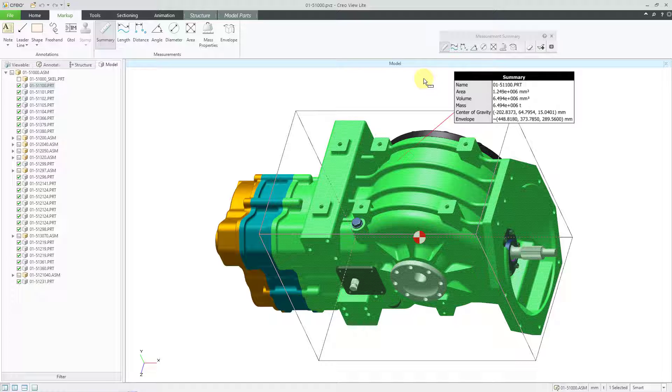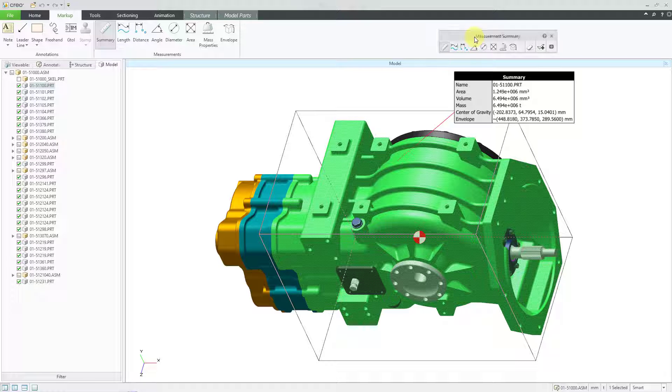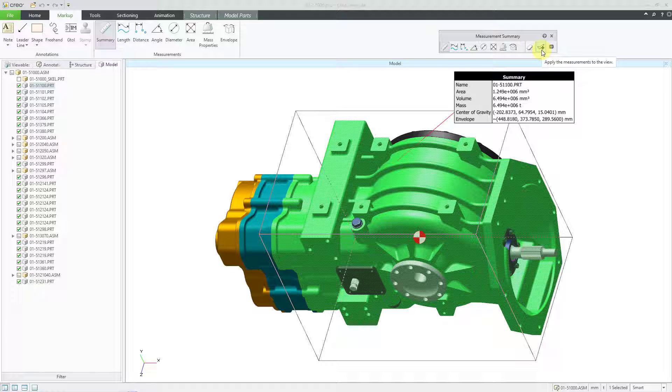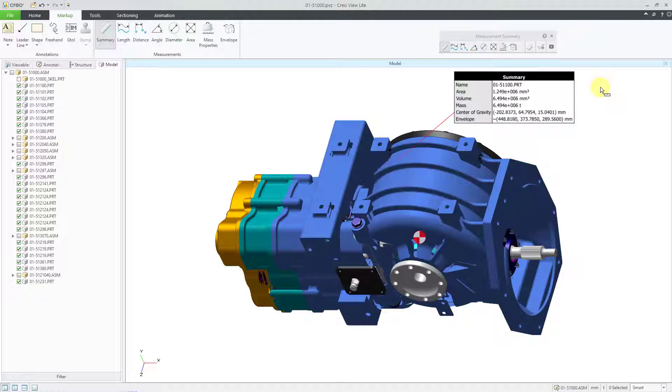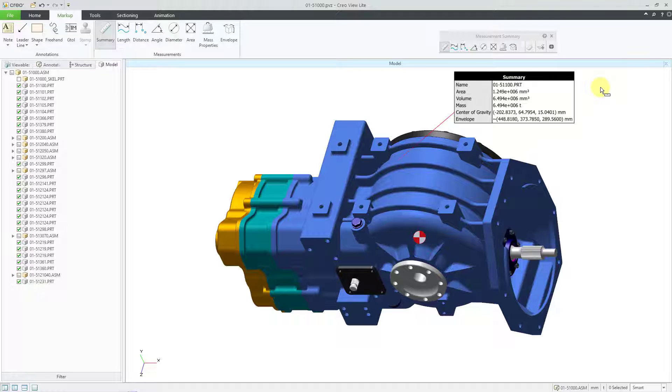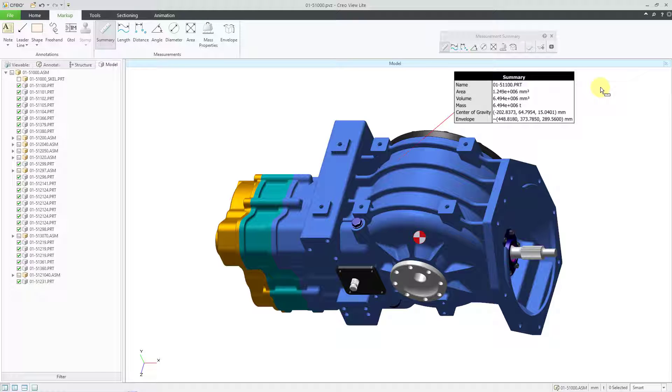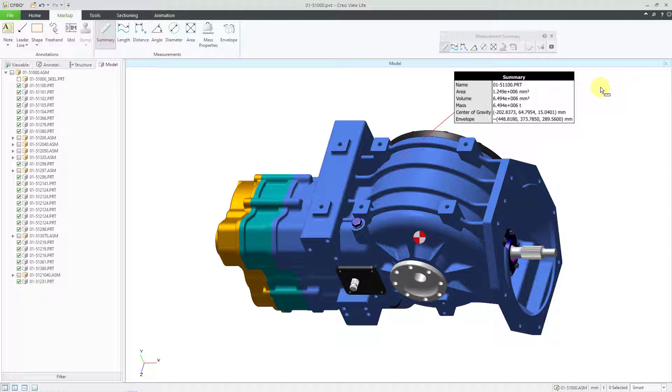In the summary, you can see the name of the component, the area, the volume, the mass, the CG, and the envelope. In the measurement summary toolbar, there is a little icon that shows a check mark with a plus that will apply the measurement to the view. In other words, it will remain on the computer screen as you perform other additional measurements, and later on I'll show you how you can save this as an annotation set so other people can have access to this.